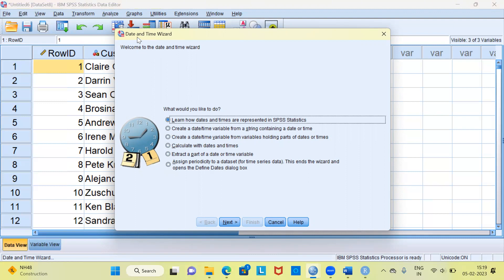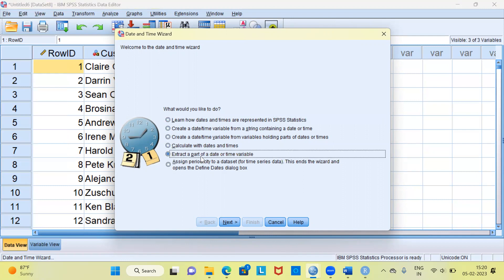This window is called the Date and Time Wizard. SPSS gives a message saying welcome to the Date and Time Wizard. There are many different options to explore here. SPSS is asking you: what would you like to do? There are at least six different options. I will choose the fifth option: Extract a part of a date or time variable. You have to choose this option whether you want to extract month, day, hour, minutes, or seconds. Once you select it, please click the Next button.